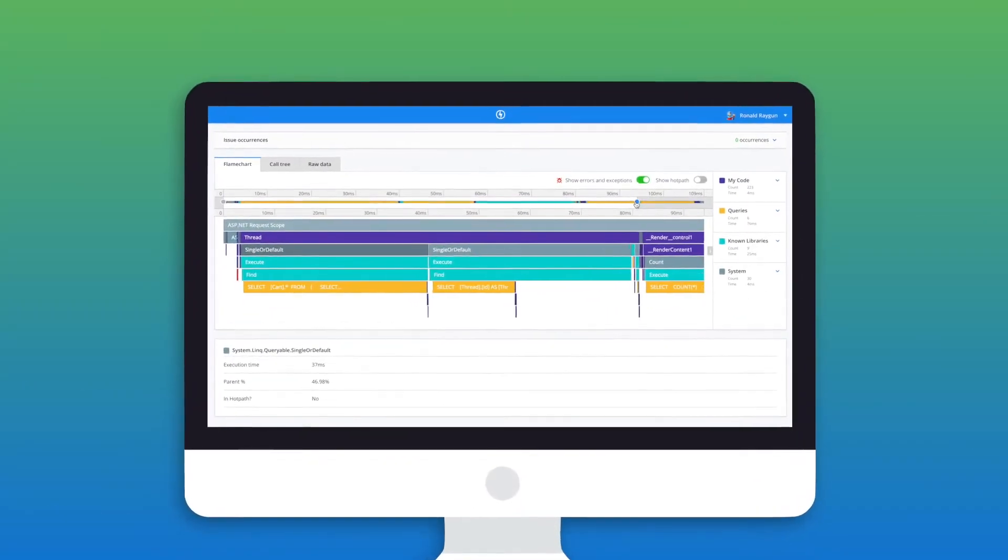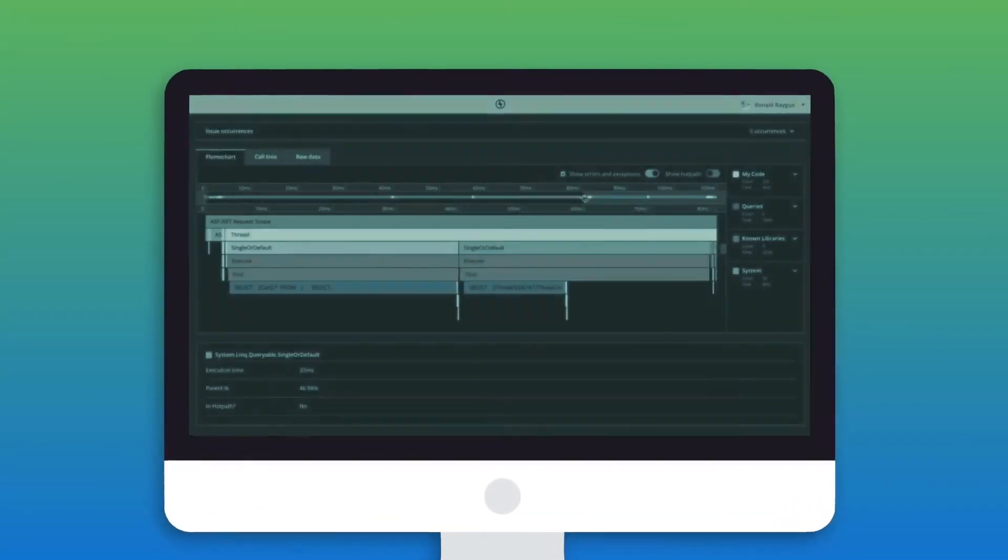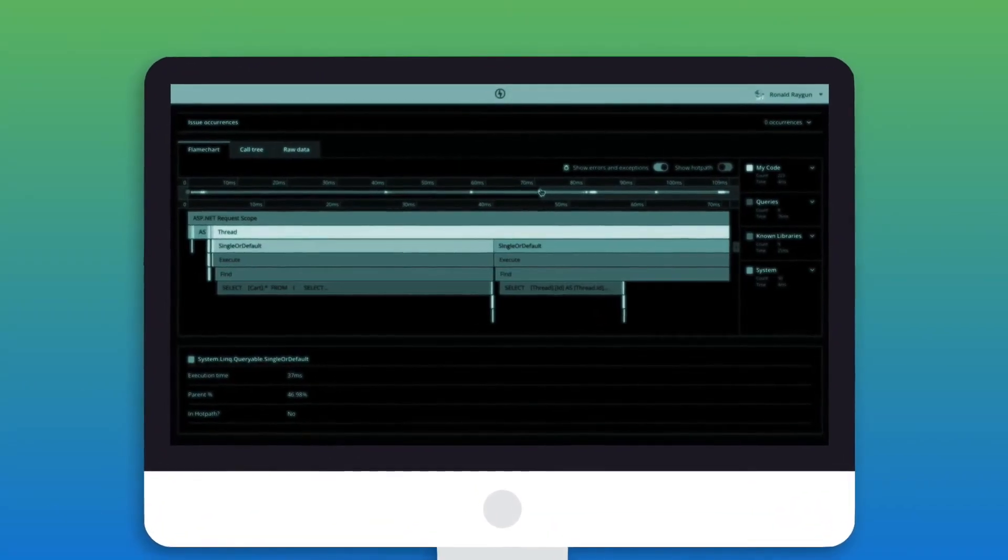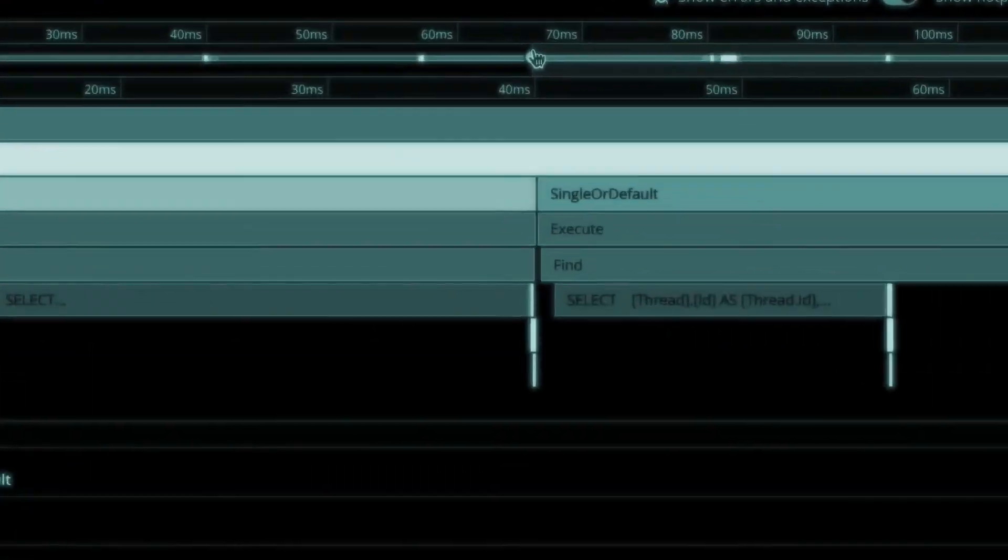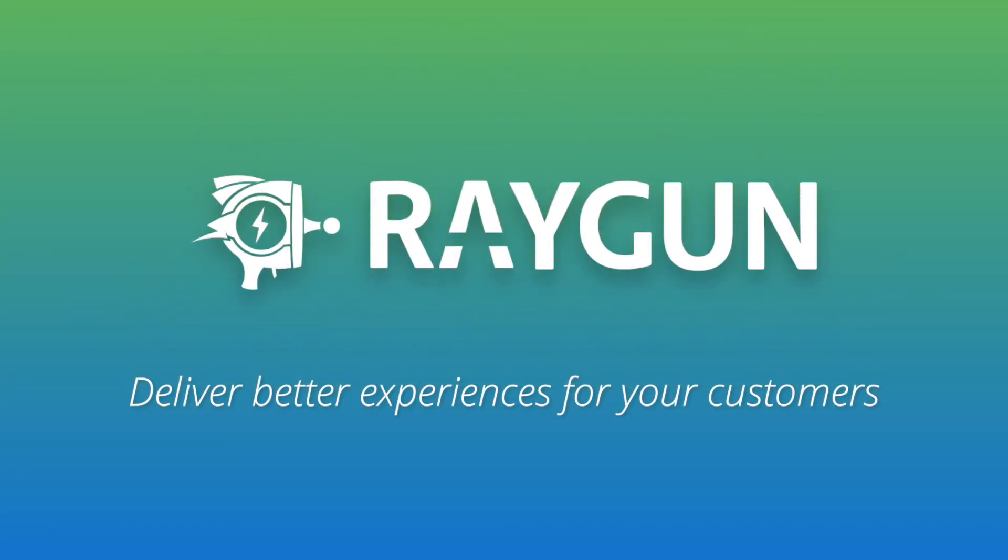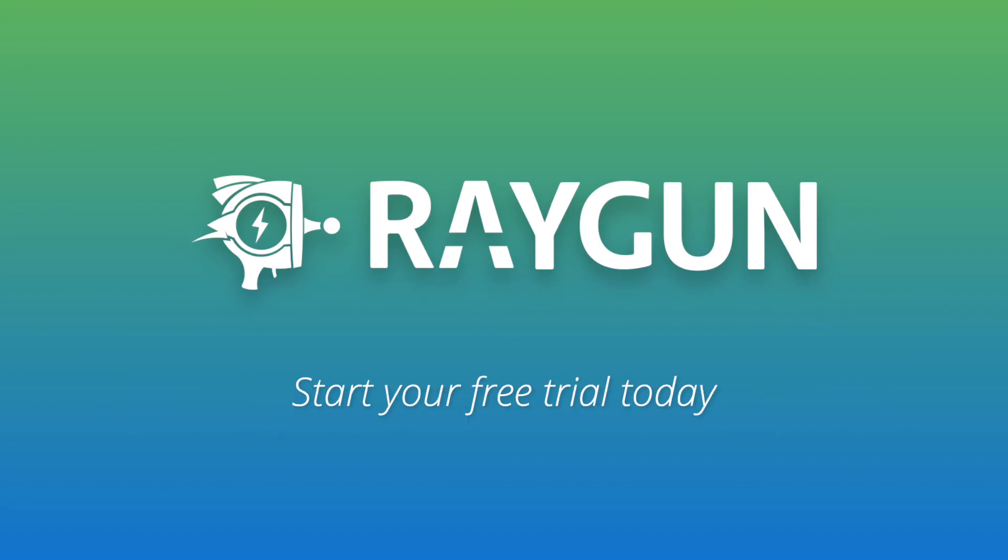Are you ready to get X-ray vision into your application's performance? Deliver better software experiences for your customers with Raygun APM.